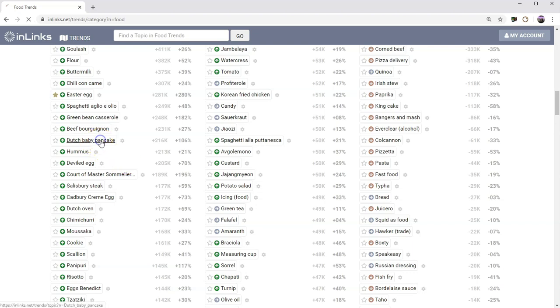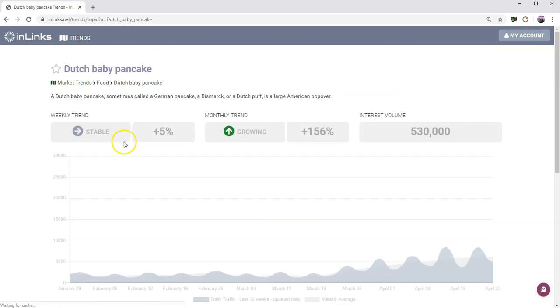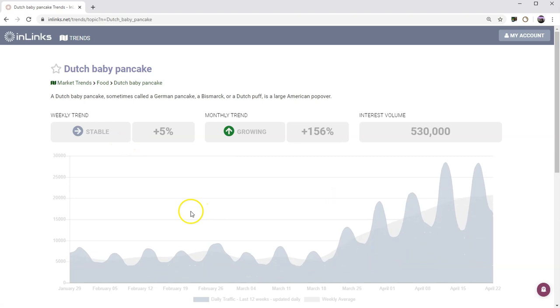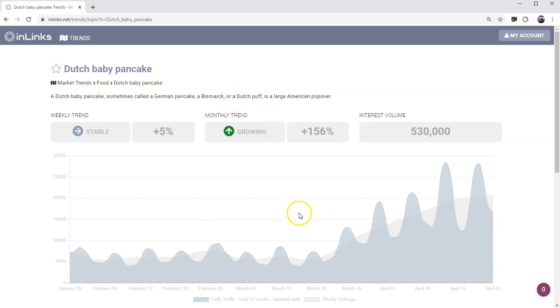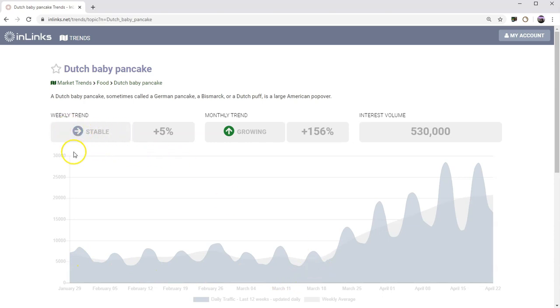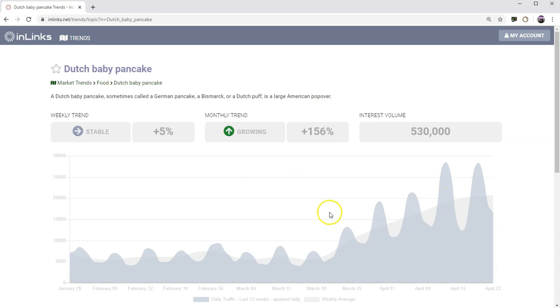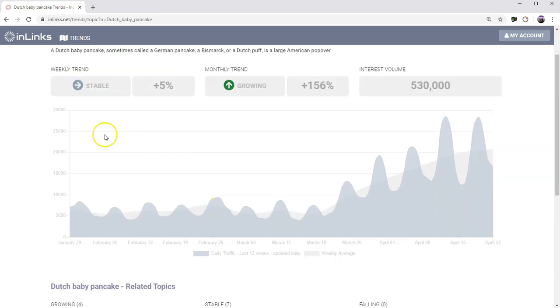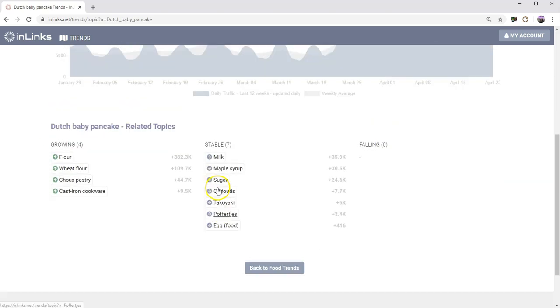The Dutch baby pancake, for example, has been growing in interest. You get to find out what a Dutch baby pancake is, sometimes called a German pancake or a Bismarck or a Dutch puff. It's a large American popover. I'm a Brit, I didn't know that, I do now. We have the information day by day. Things are updated daily and we've got a weekly trend, which was stable. But over the course of the whole month, we think that this has gone up quite a lot. In the last week, not so much change. But in the last month, quite a significant change. The interest volume is not insignificant at half a million people a month. You can see how that breaks down day by day.